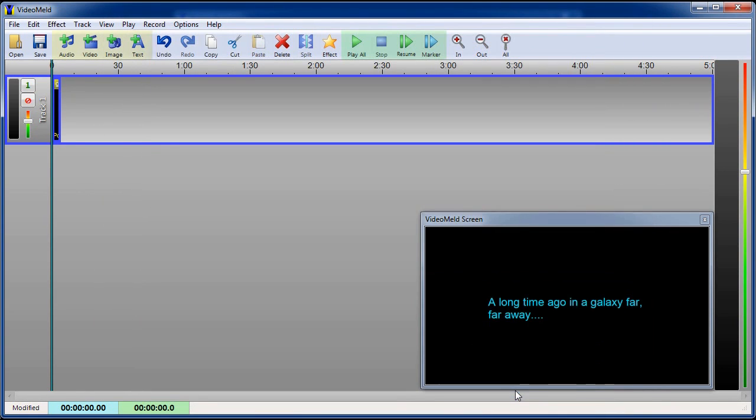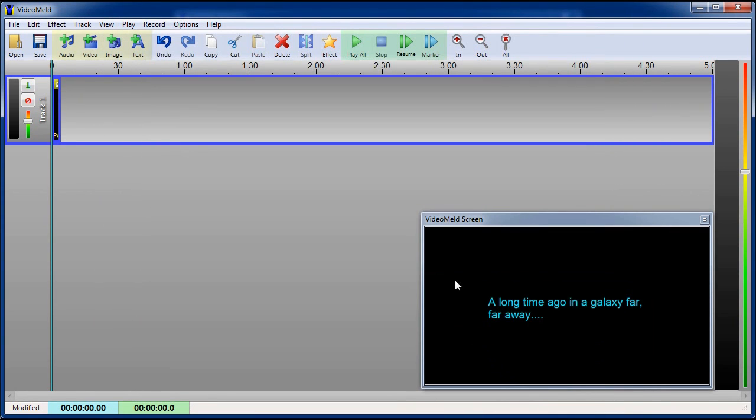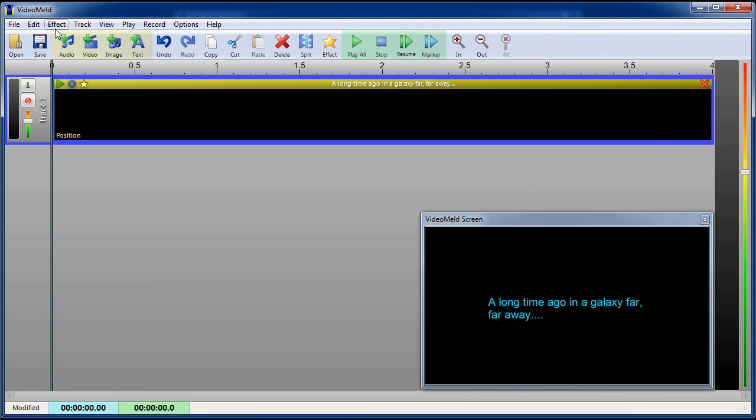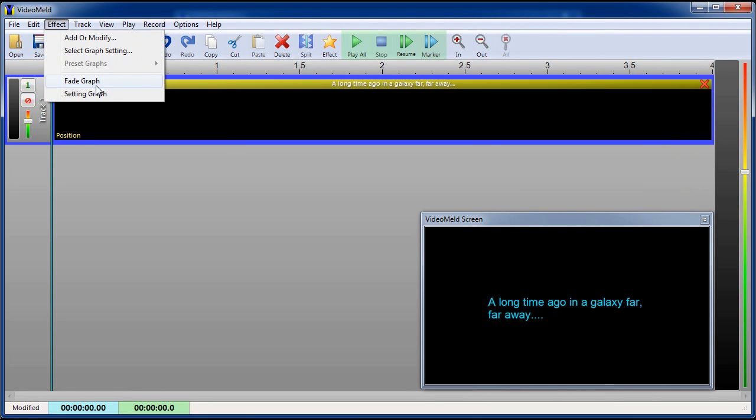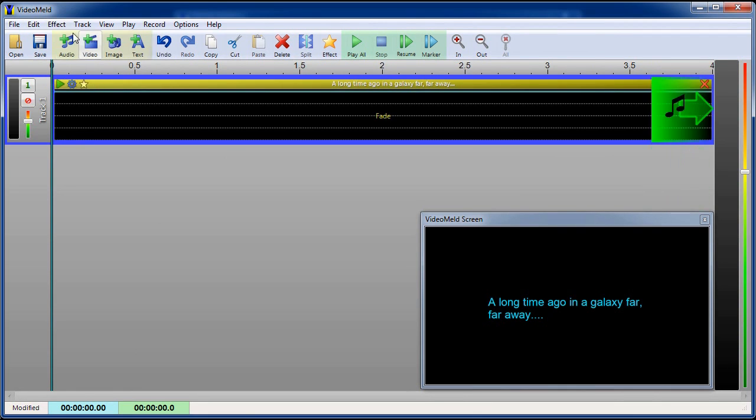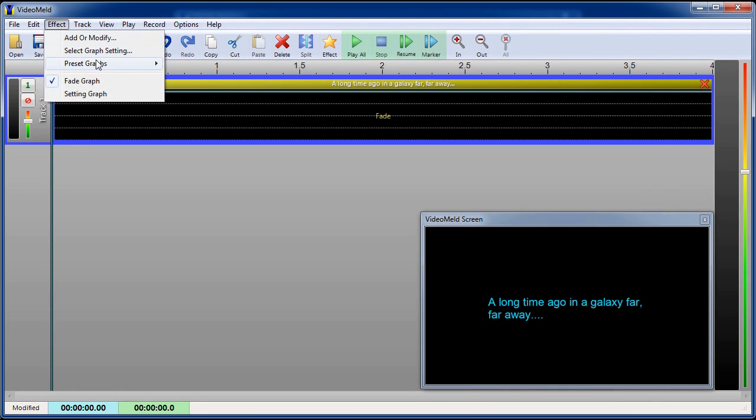Now we need to fade the text in and out. We'll use the fade graph on the effect menu for that. We'll select the preset for a 1 second fade in and out.